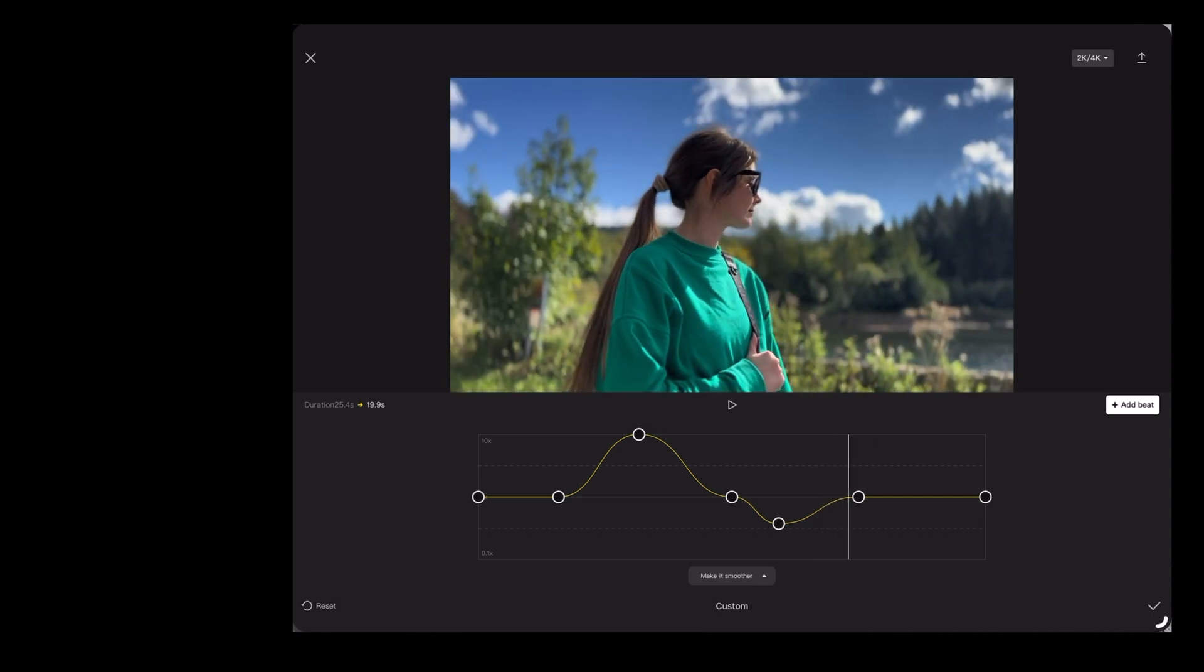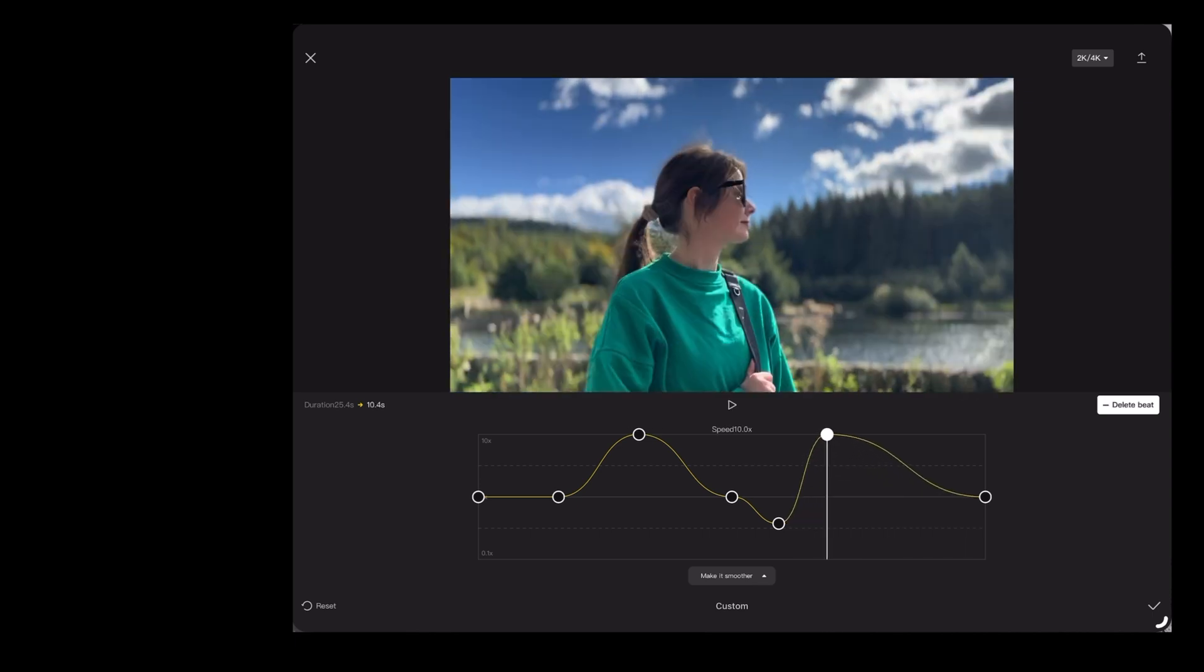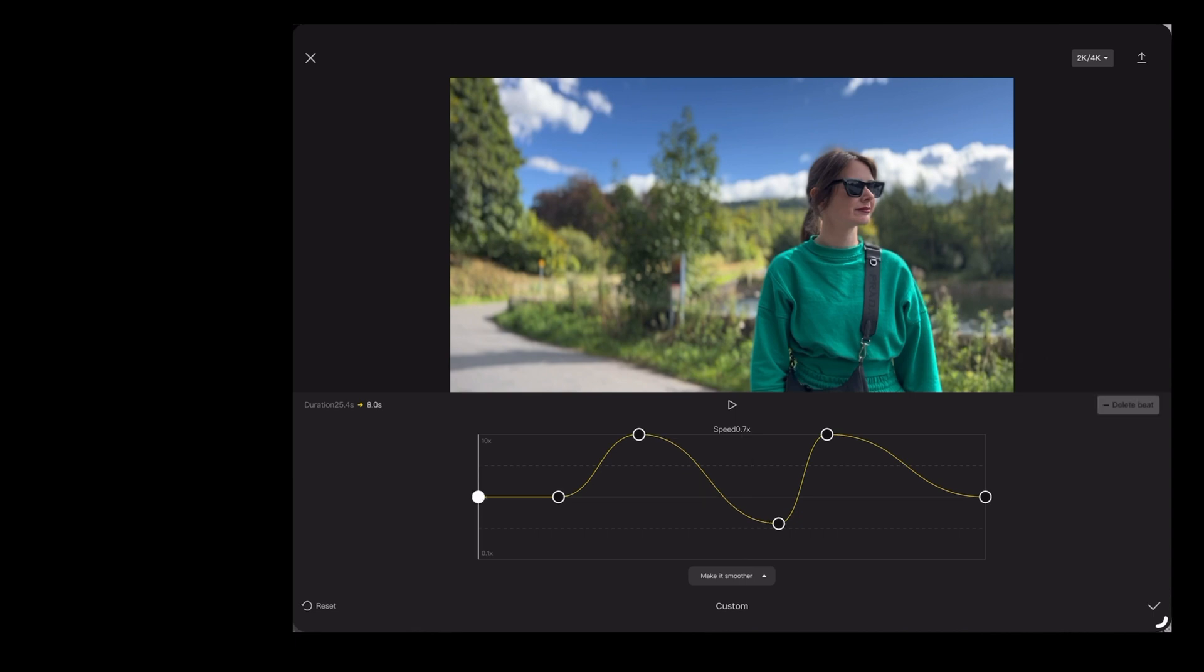Another thing we can do here: if we bring the play marker over to an existing beat, you'll see that the add beat button changes to delete beat, so if we tap that, we can delete that beat there. Now that plays through like this.